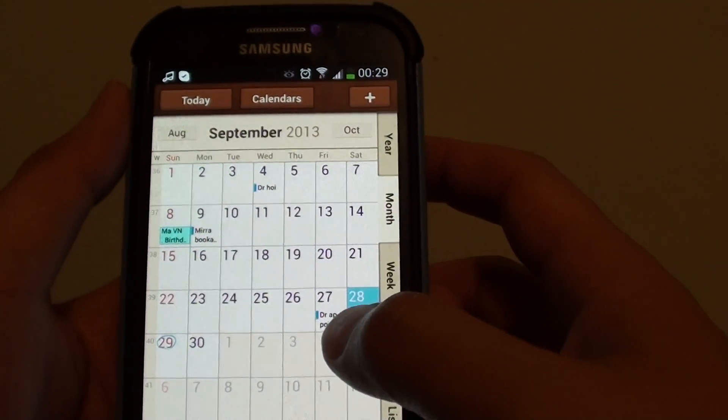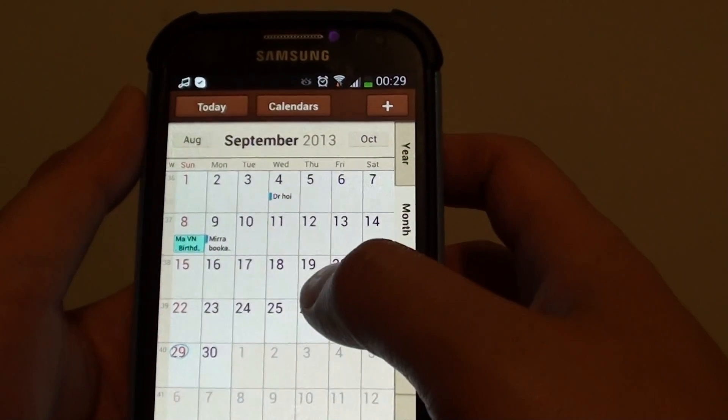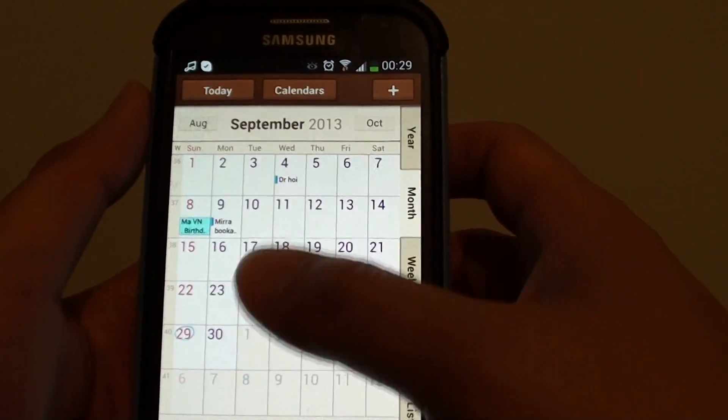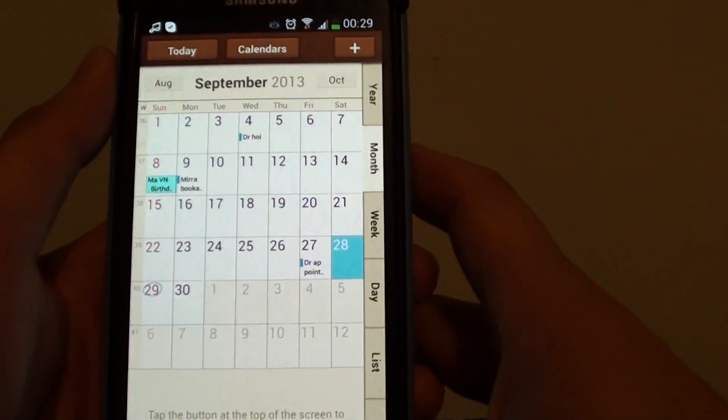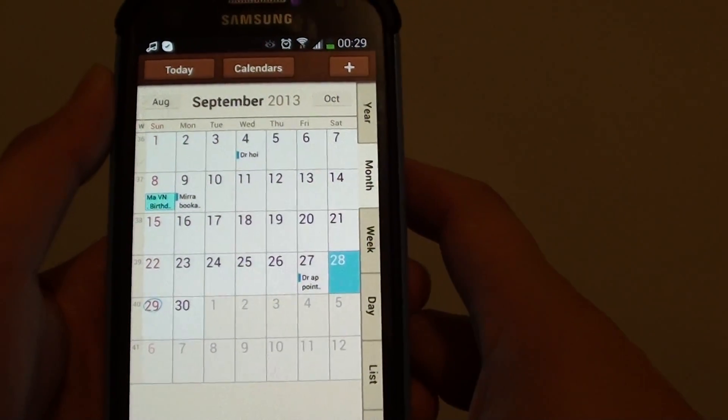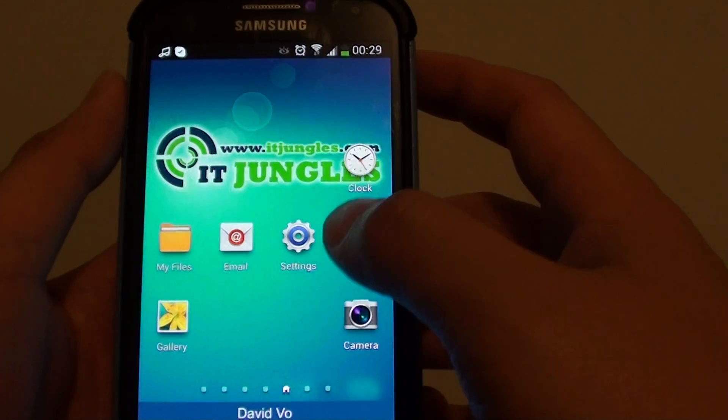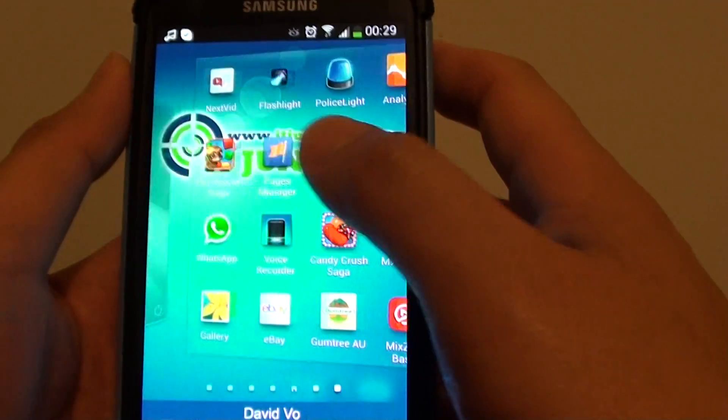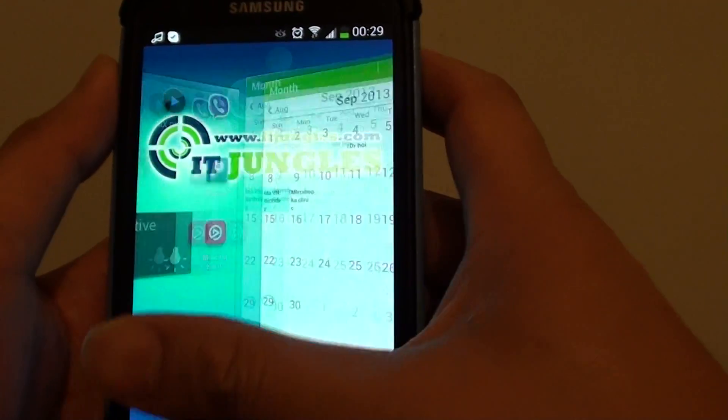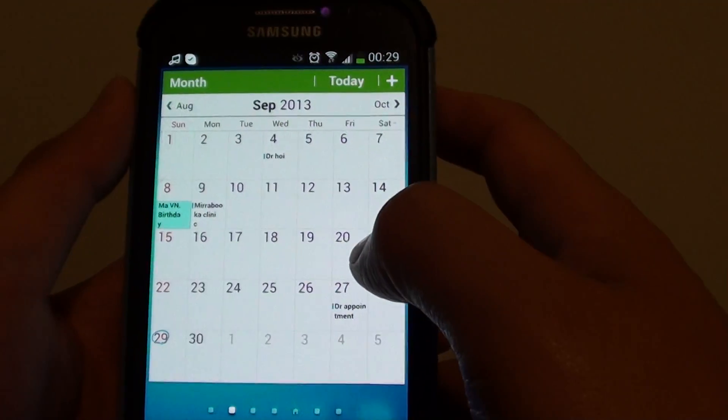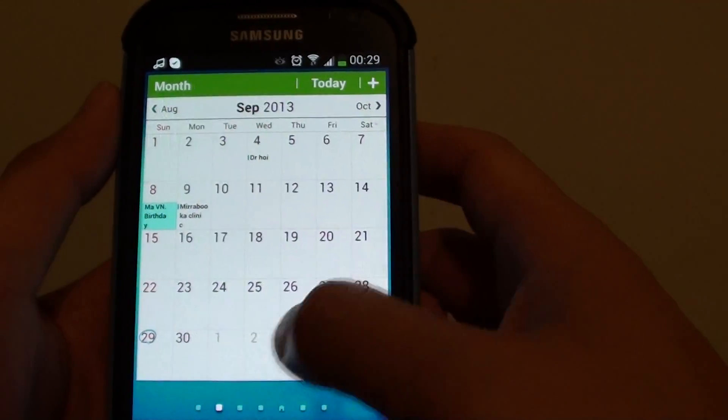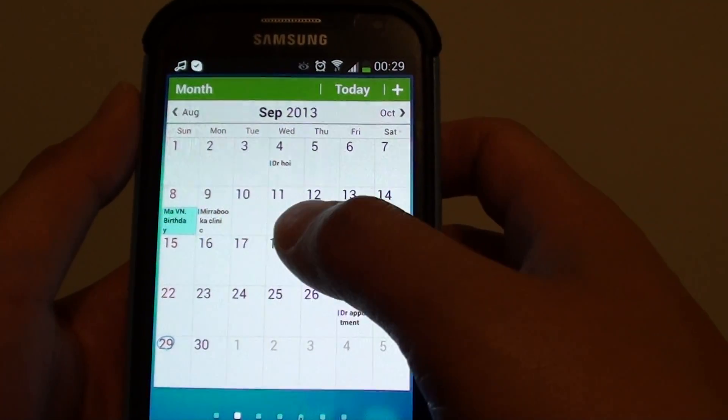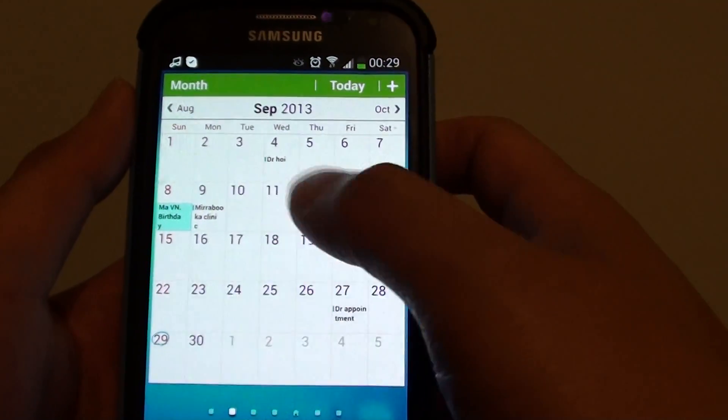Now you can see all my Facebook events has been removed from the calendar. So if you go back to the home screen, you can see my widget also has been removed. So now you can see all my Facebook events has been removed from the calendar widget as well.